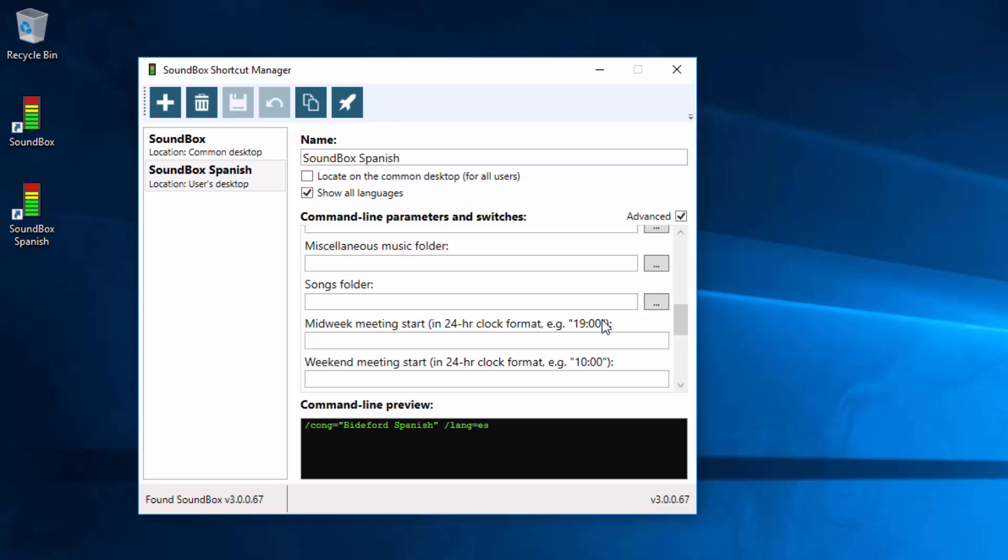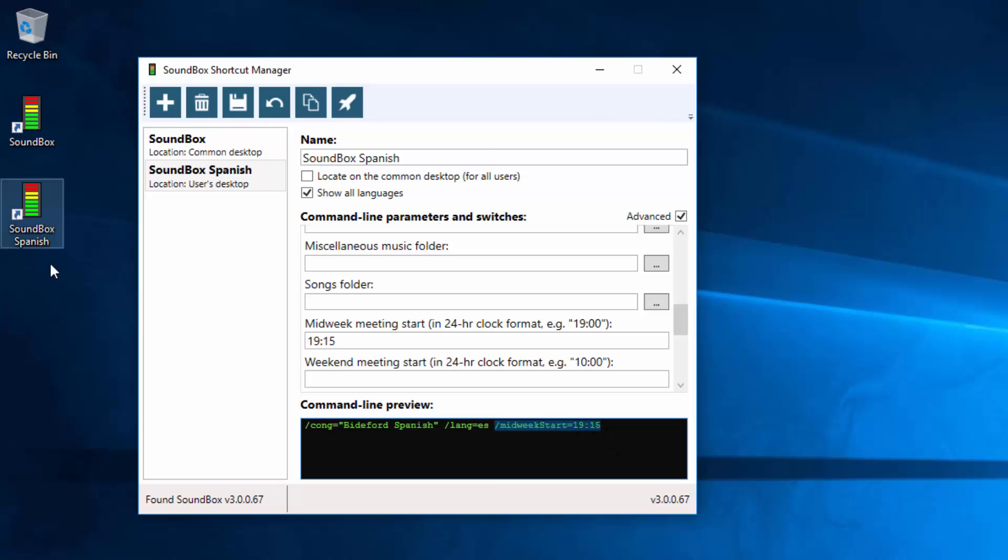But a lot of congregations have their meetings at different times, say 10 past, quarter past, and this is where you type it in here. There's a congregation up the road from me who has their midweek meeting at 7.15 in the evening, so they would click in here and type it in 24-hour format as it says here. So 7.15 becomes 19.15. And as you can see, this is what it does to the shortcut here, which you could type manually, but this program allows you to do it much easier. So that's those two.